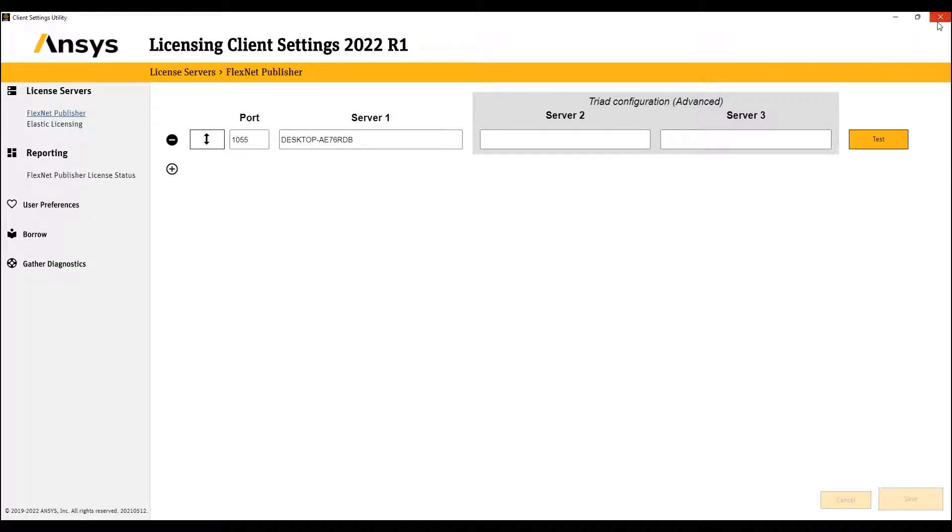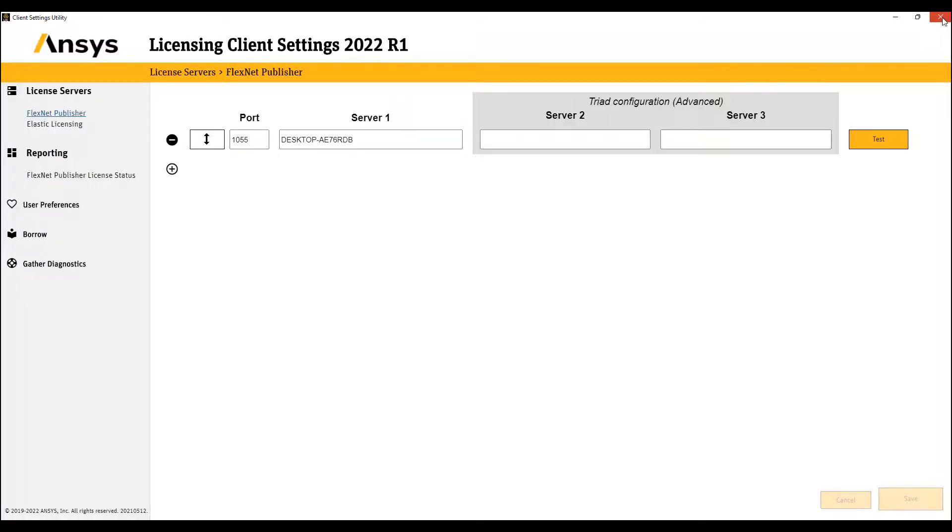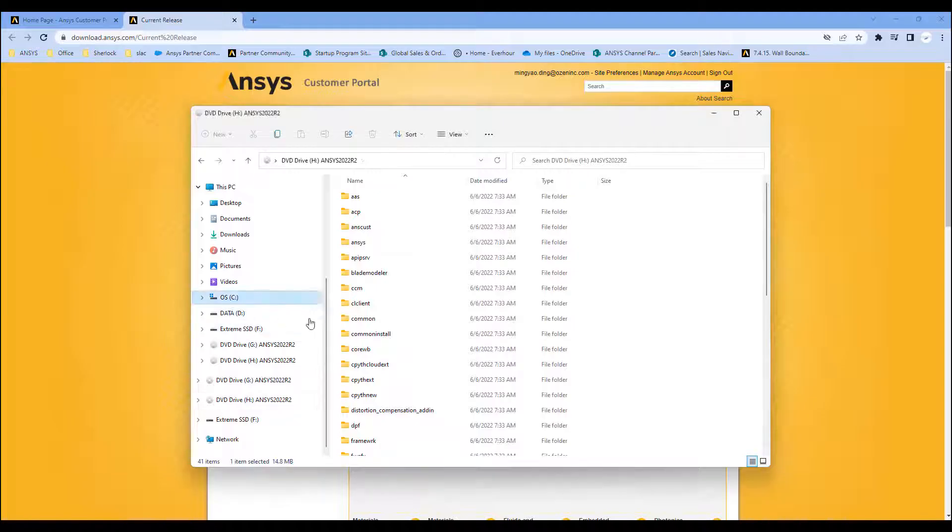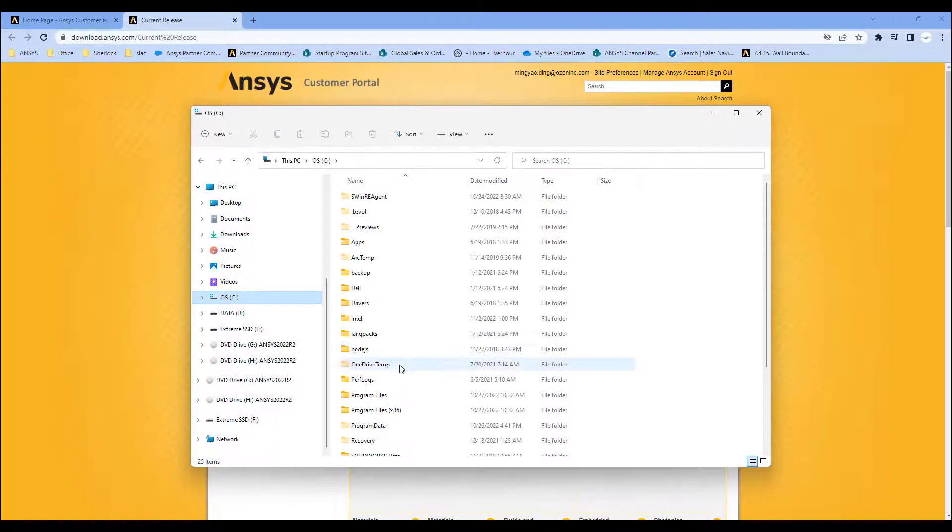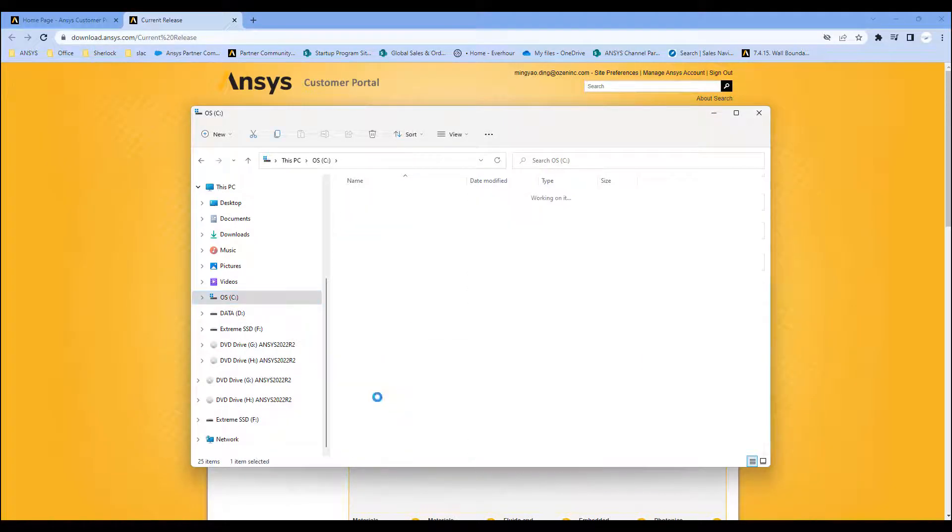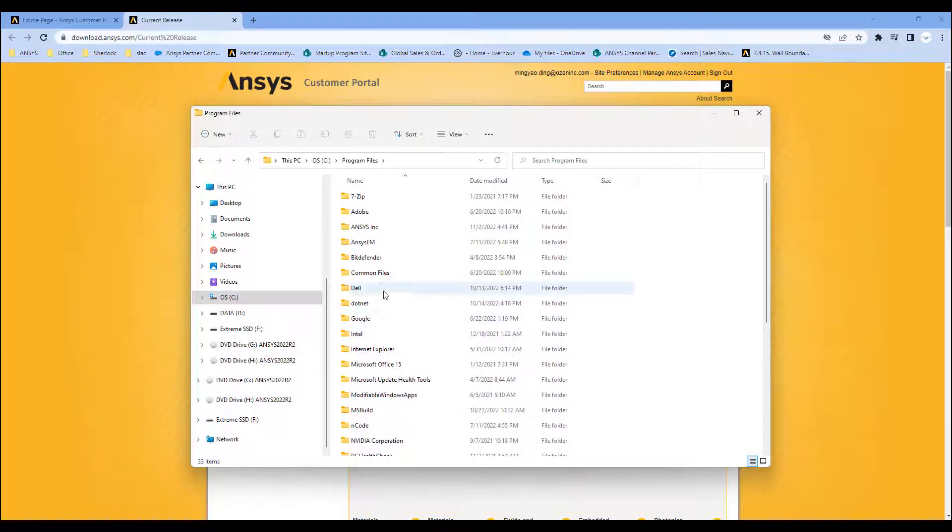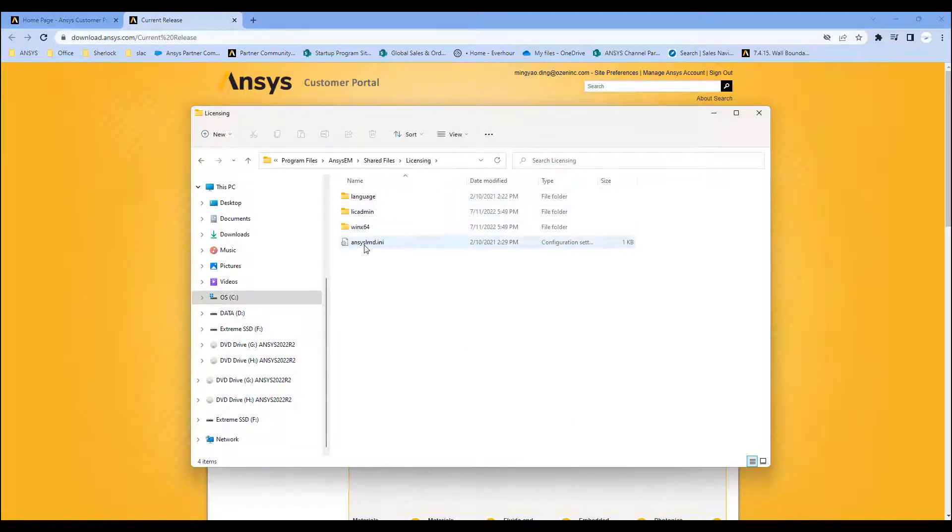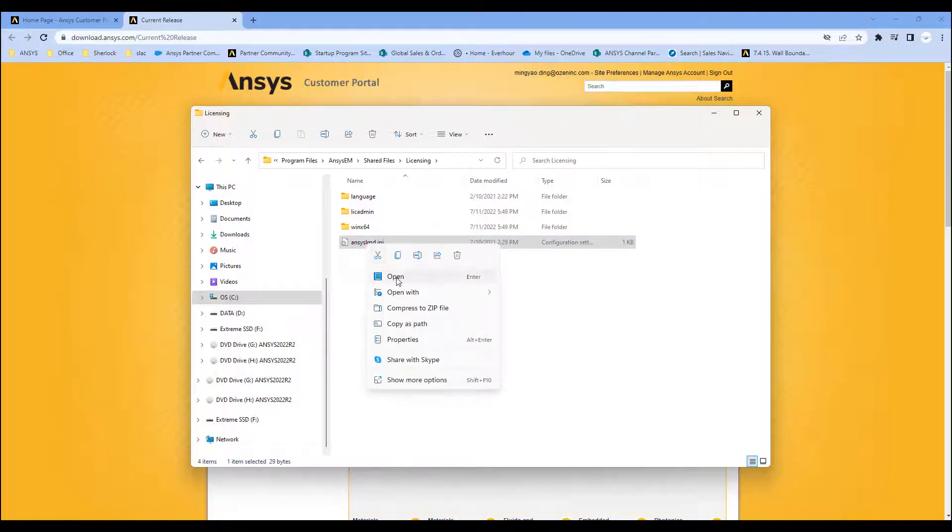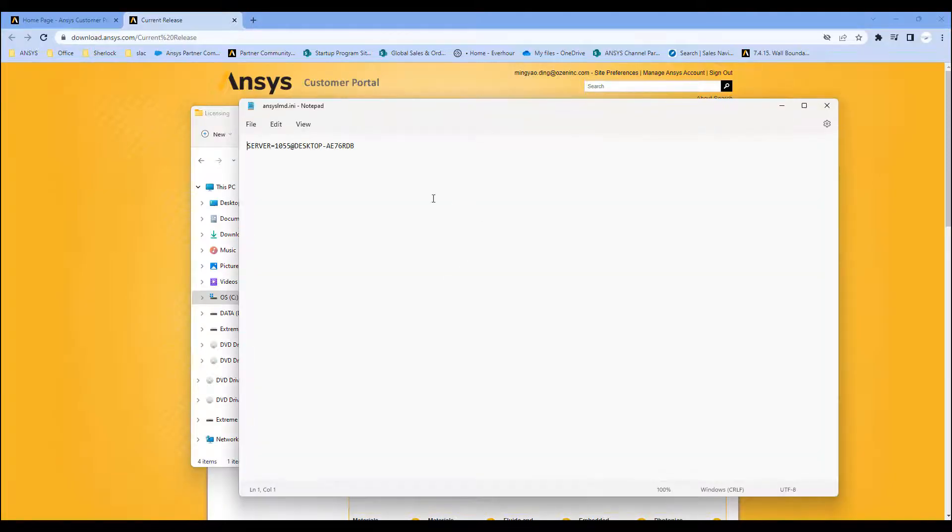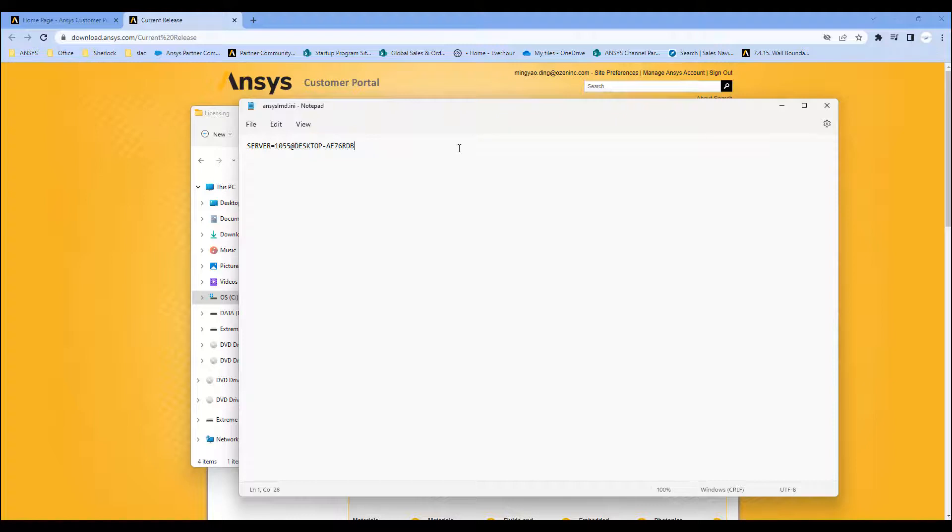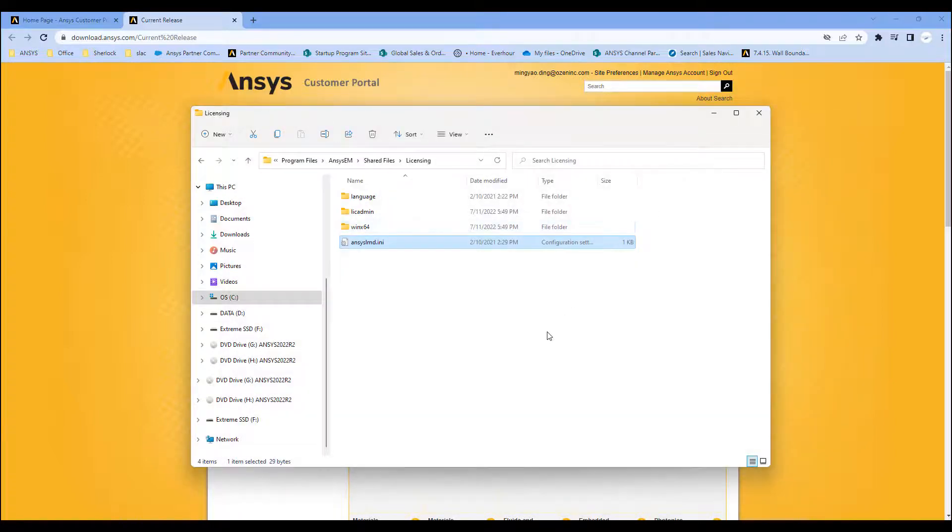This is true for mechanical and CFD. If you're running Electronics Enterprise, you don't have this ANSYS licensing client. It is not installed by default. In which case, you need to go to the ANSYS installation directory, ANSYS EM, shared files, licensing, and you need to edit this lmd.ini file. You just put in the server with the port that's used to communicate with the license server as well as the server name, and you're ready to go.